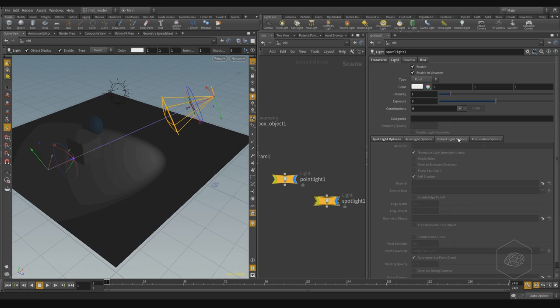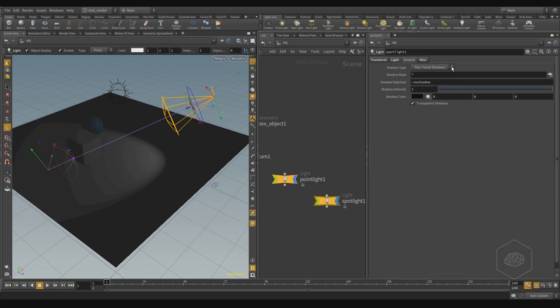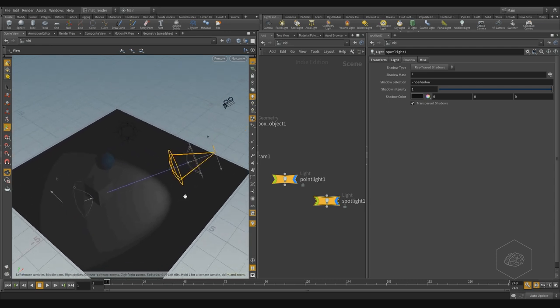Also you have shadow settings here. The shadow method can be raytrace, depth map, or you can have no shadow at all. You can also change the color of the shadow — this is an important aspect of 3D: you can cheat on reality and change the shadow color for different kinds of effects in your product. But it's not rendered yet, so let me render that now.